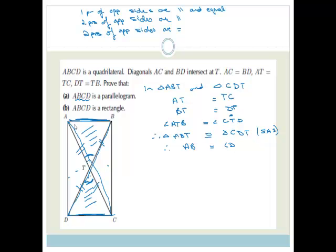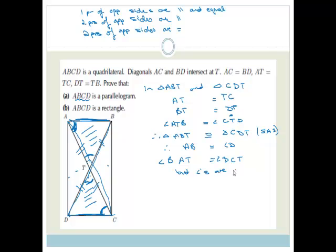Also, because they're congruent, angle BAT has to equal angle DCT. But these angles make a Z shape, and the Z shape is alternate. These angles are alternate, therefore AB must be parallel to CD. Therefore ABCD is a parallelogram.